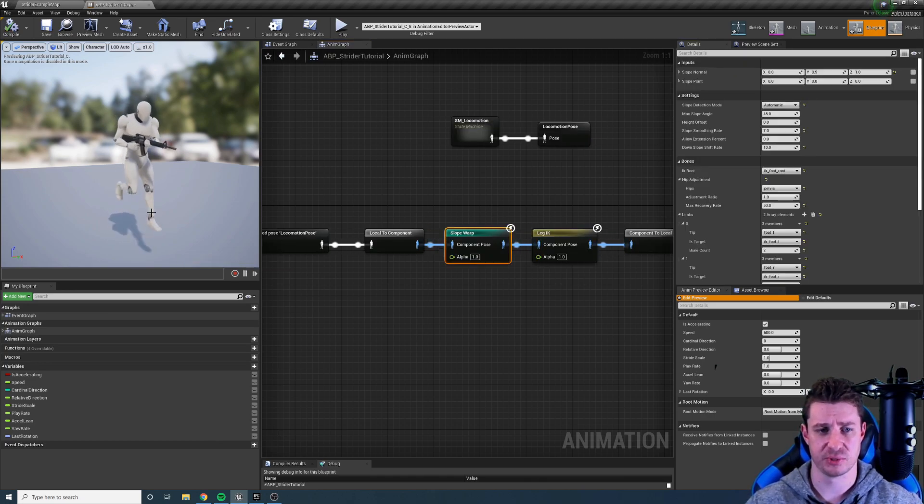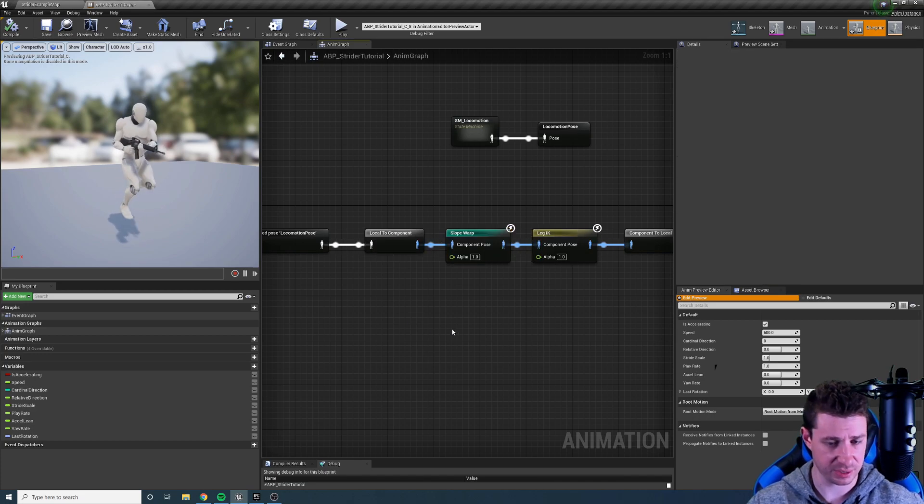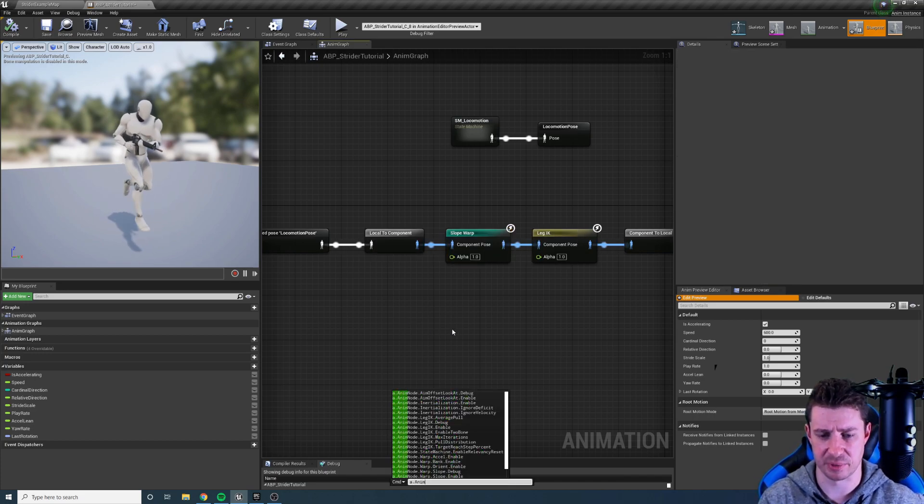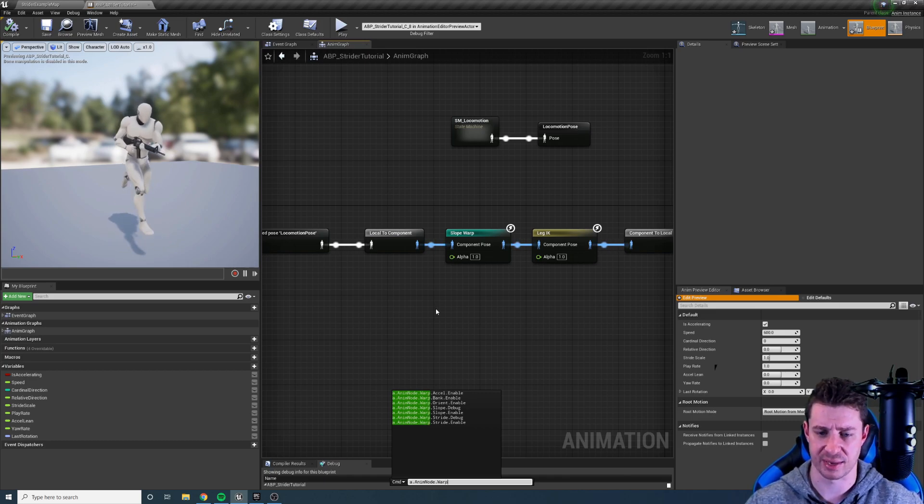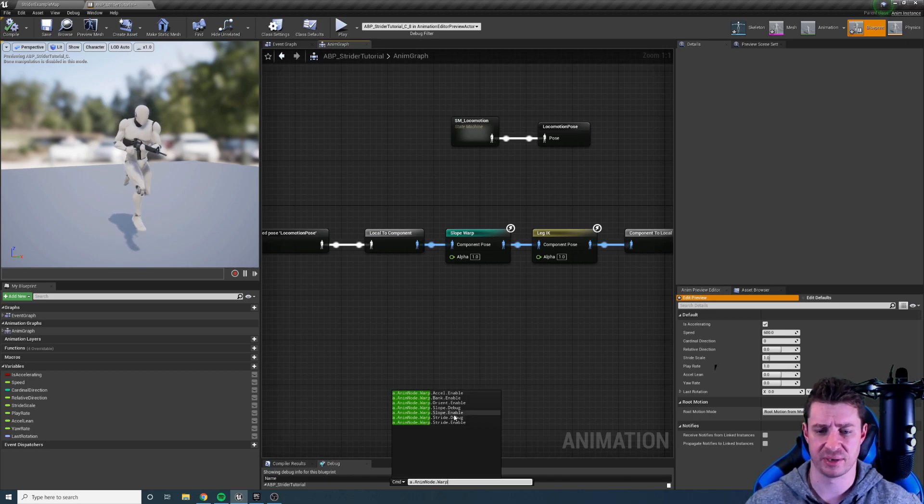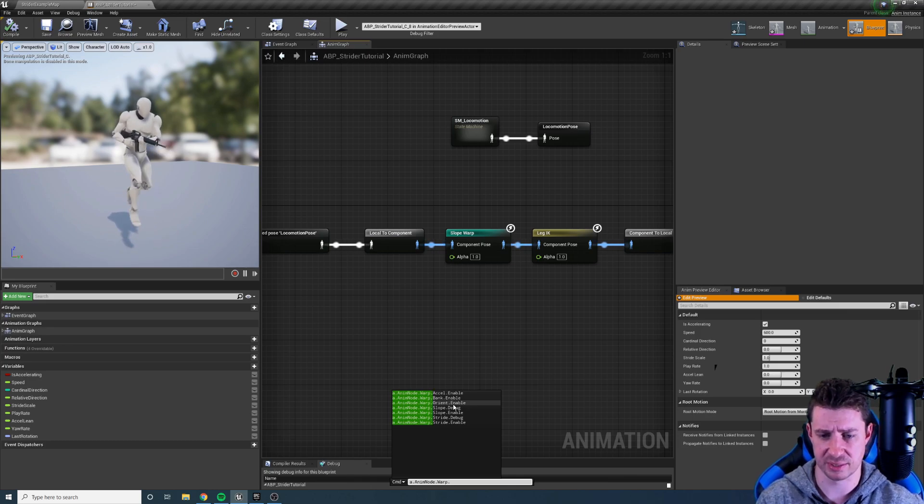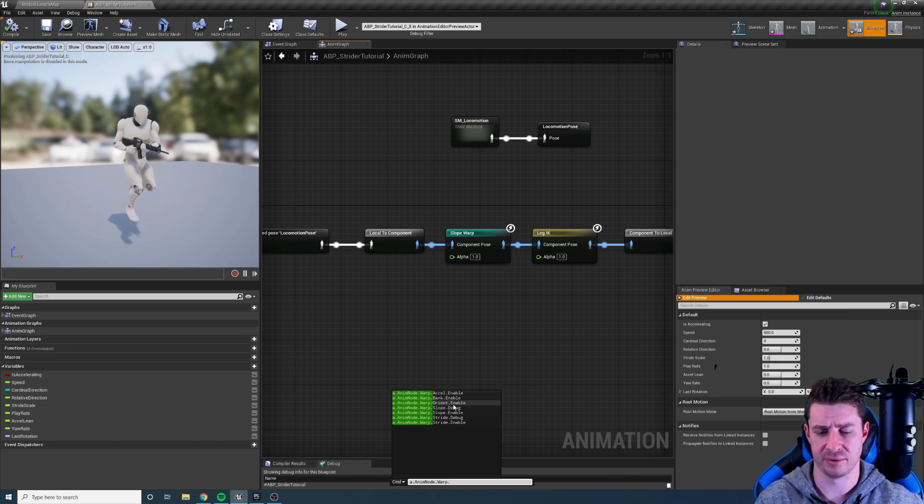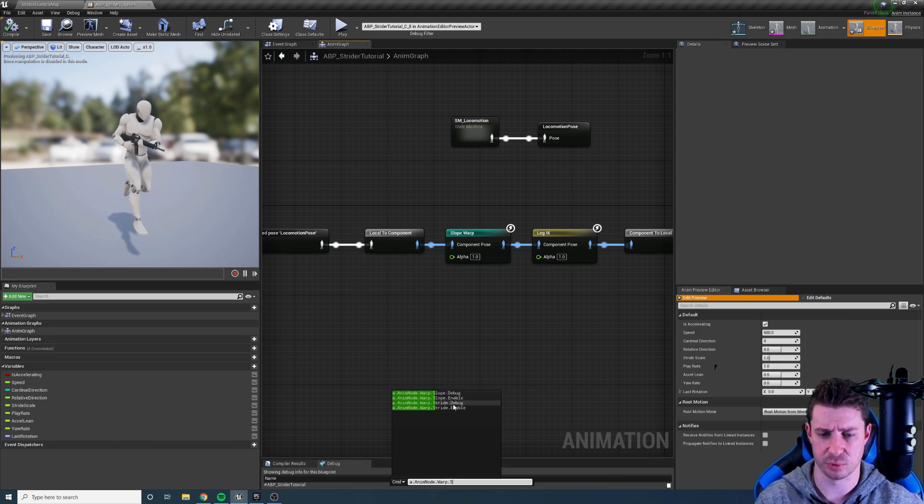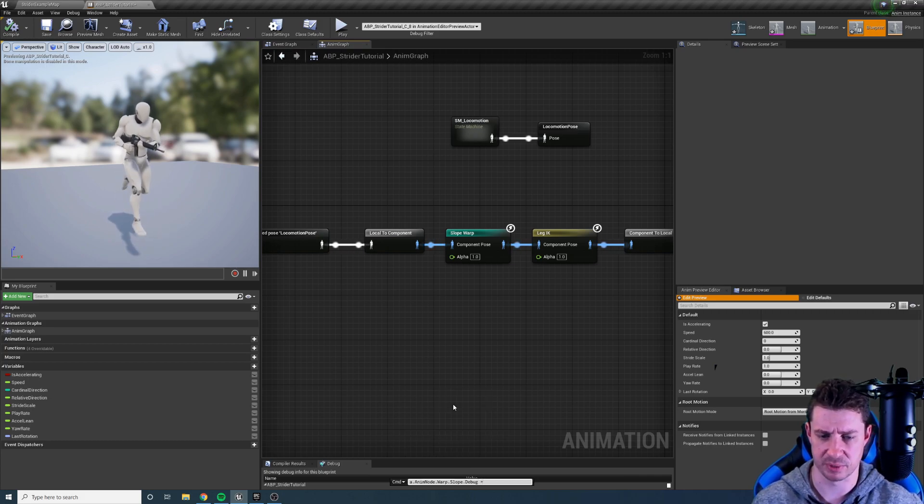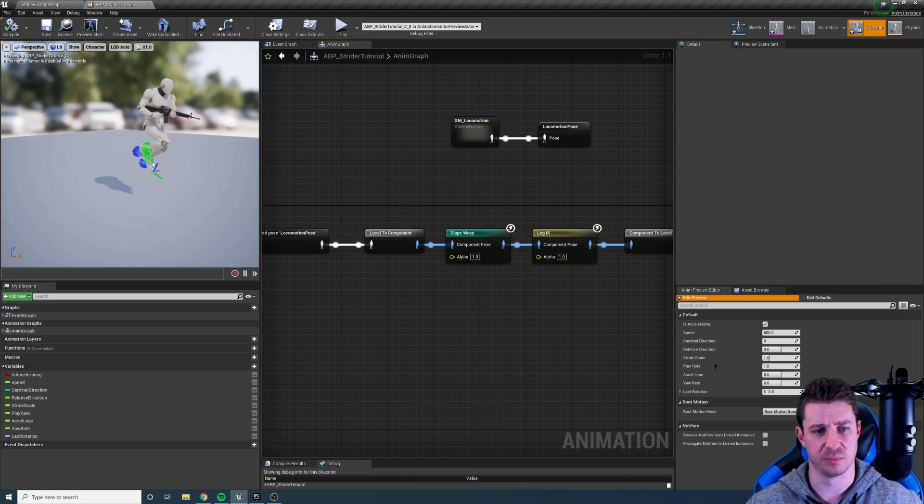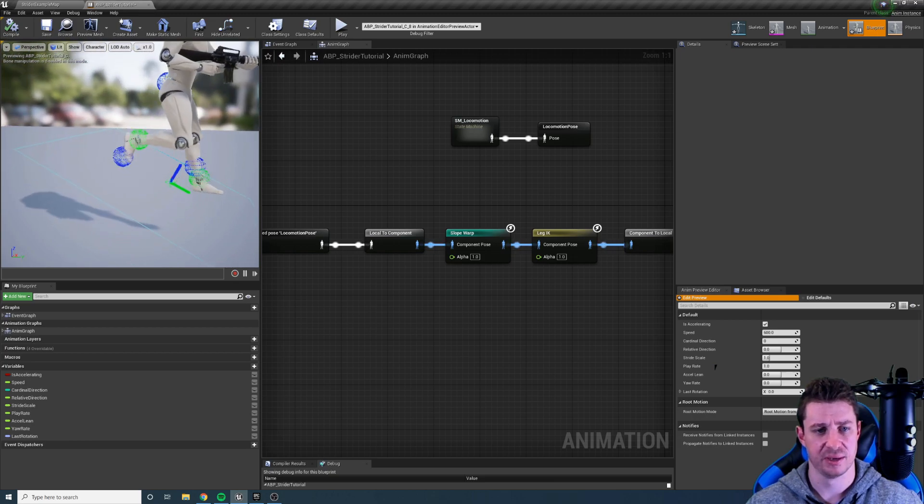I'll add in a bit of slopes, you can see we're running down slope here. Let me actually turn on the animation debugging. You can actually get an idea of the debugging options we have. We can enable and disable all the nodes at runtime with these console commands and for stride warping and slope warping we have some visualization options for debugging. You can see here the blue represents the actual slope.